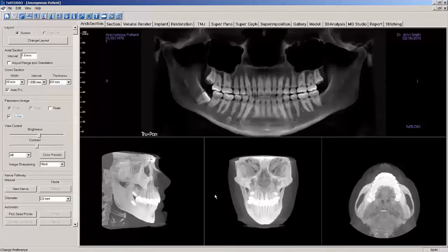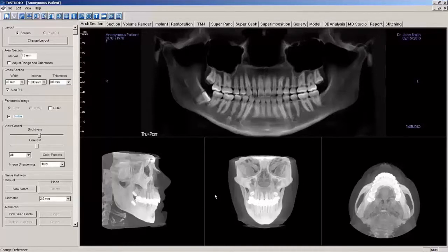SuperPano can also be used when the TruPan image has poor image quality in the region of the maxillary incisors. This is generally due to an open mouth at the time of the scan and metal artifacts caused by restorative work. Another reason to use SuperPano is when the patient was improperly positioned for the scan.